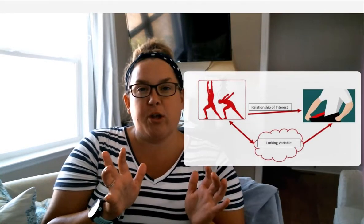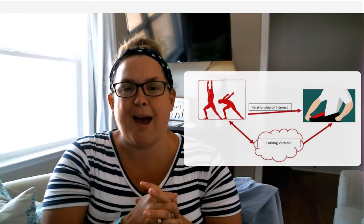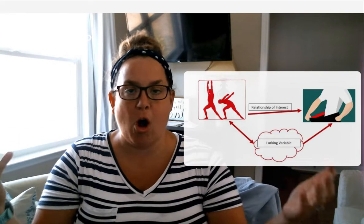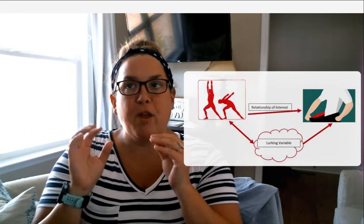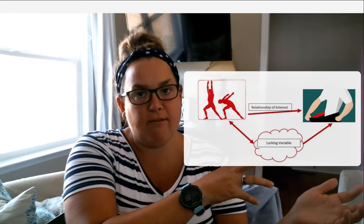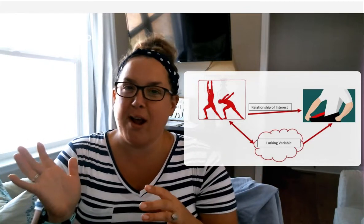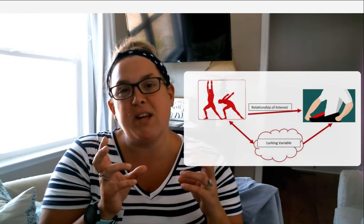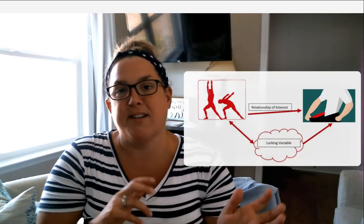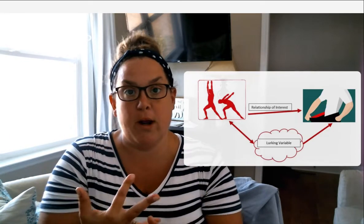An example of a lurking variable situation is exercise and weight loss. Everybody knows that exercise can cause weight loss, but it's not usually the only thing that causes it. So if you see a group of people exercising who have lost weight, maybe that's not the only reason. Maybe because they're exercising, they're drinking more water, or fueling their body with different food. Maybe it's those things that are affecting the weight loss, and not just the exercise.